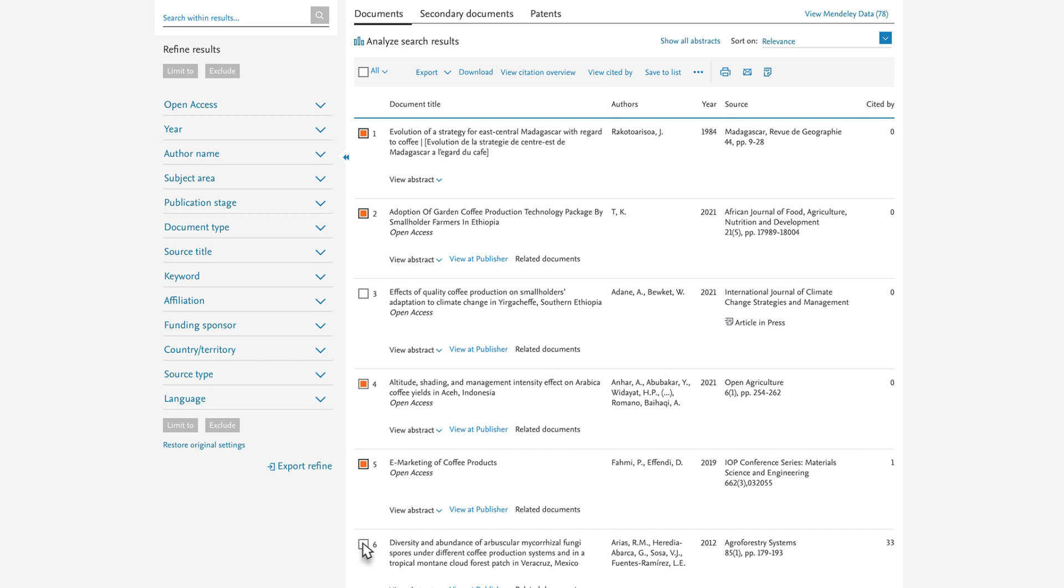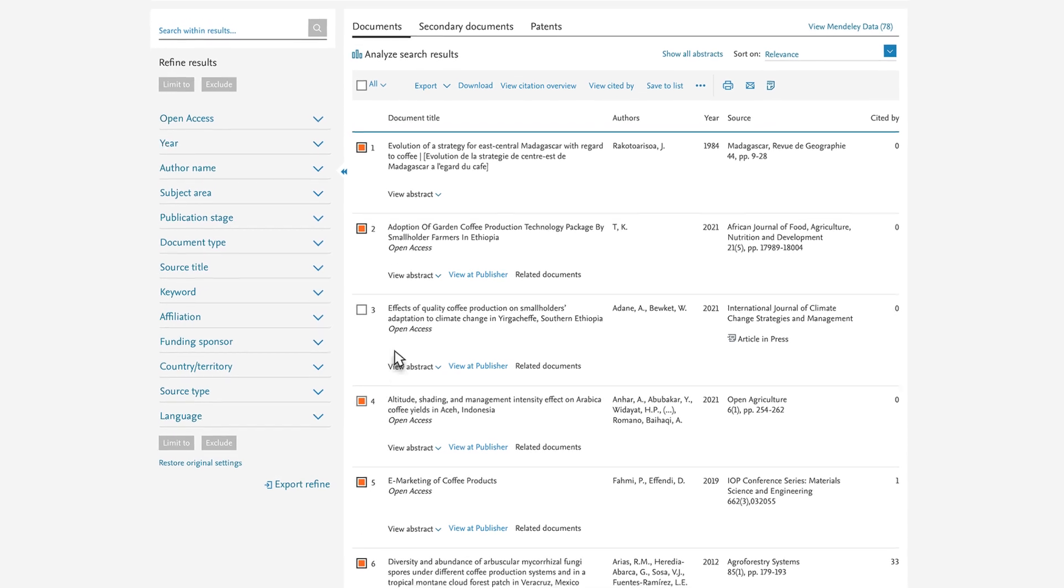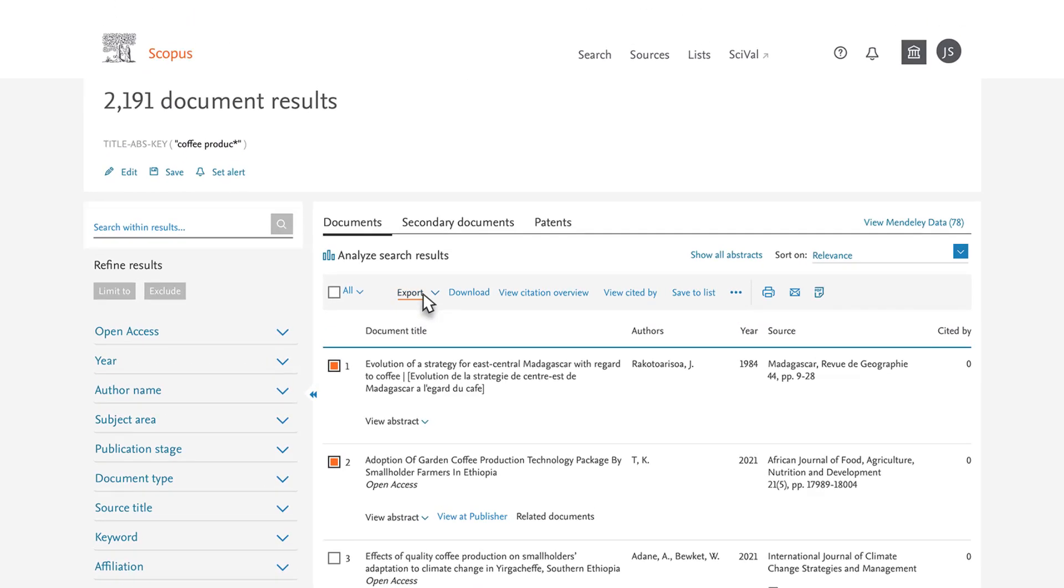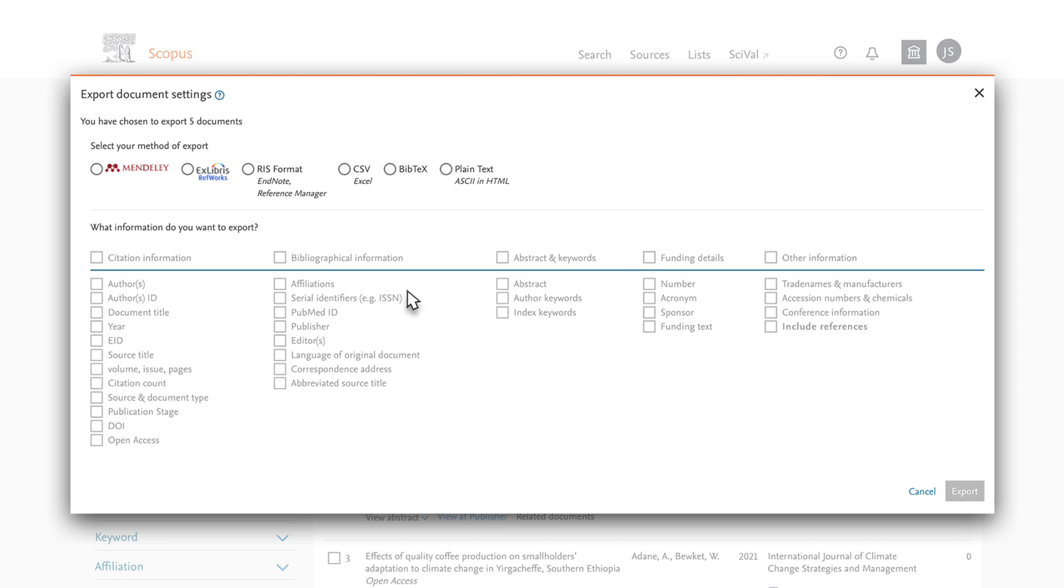Select Export above the search results. A dialog box will appear. Choose Mendeley, RefWorks, or a file format compatible with your reference manager. RIS is compatible with EndNote, Reference Manager, and ProSight.